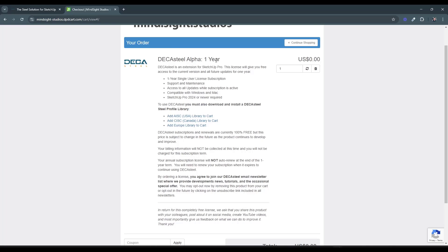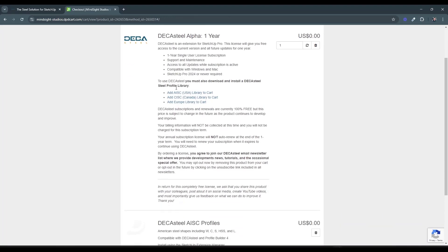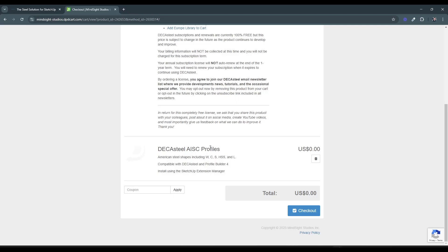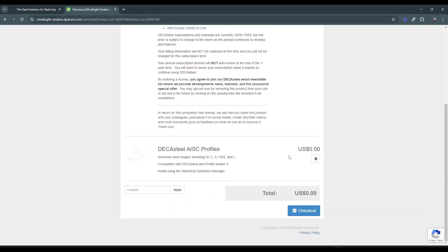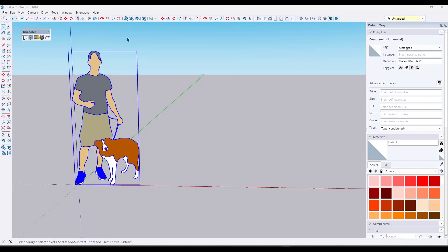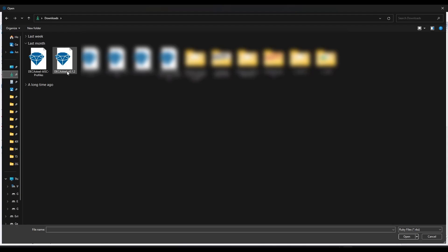Moving forward, this gives you access to one year of DecaSteel. Note you don't need to put in any billing information, so it won't recur. You also need to download one of the Steel libraries on this page — click one of the buttons to add a Steel library. These download as Ruby script files, just like extensions, and you install them in SketchUp.